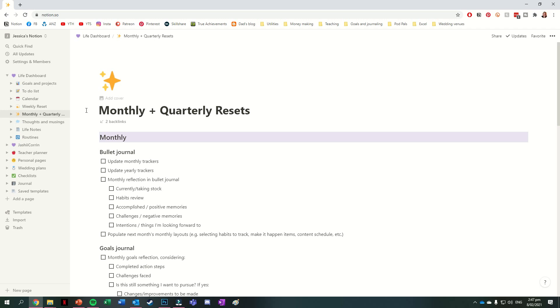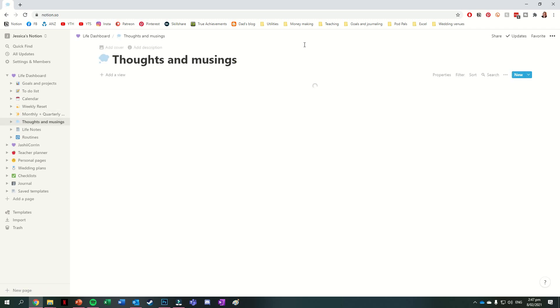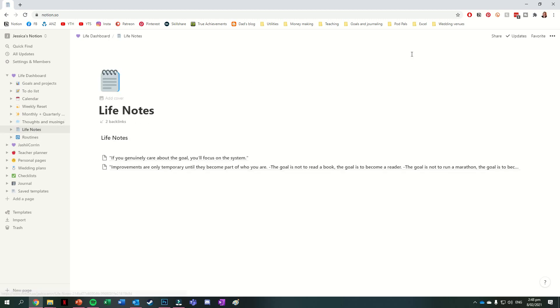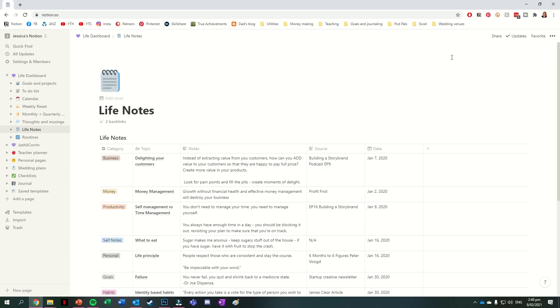The next page I have is for thoughts and musings, so really just for any thoughts or ideas that I have. This one has a space to record what that thought is, any tags, and the context for it. But as it's a list that I don't use very often, I don't really keep this one as up to date as I probably could. The next page I have is life notes, and this is another one that I haven't really used fully. So the entries in this one are actually just from Michelle B's template.